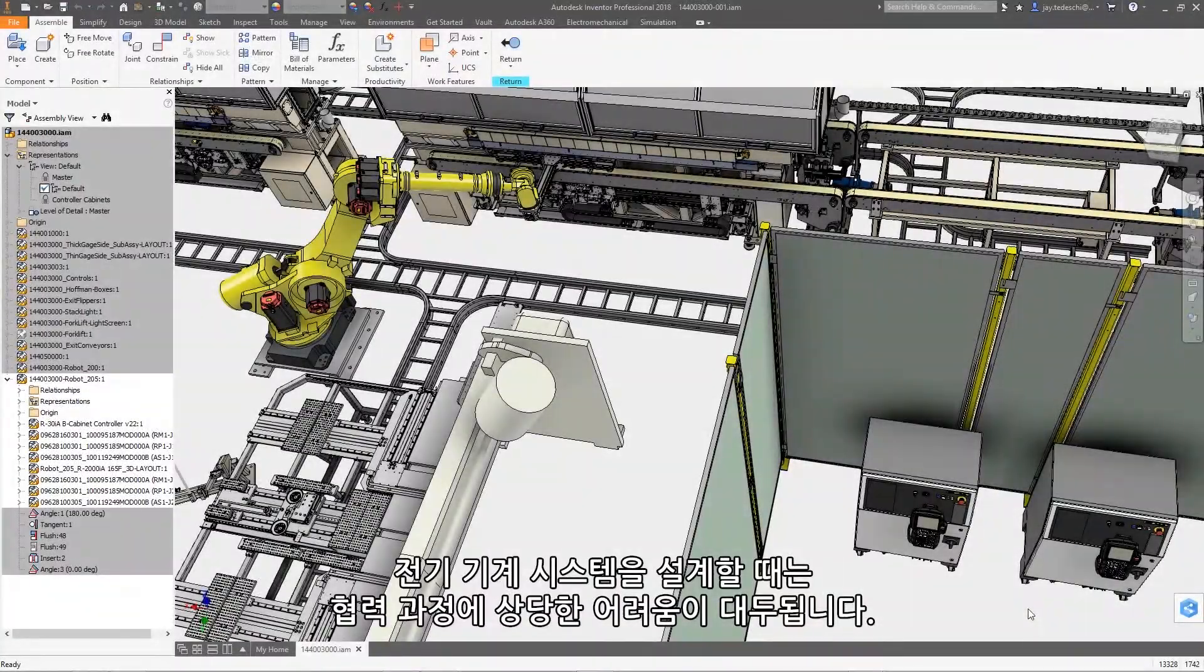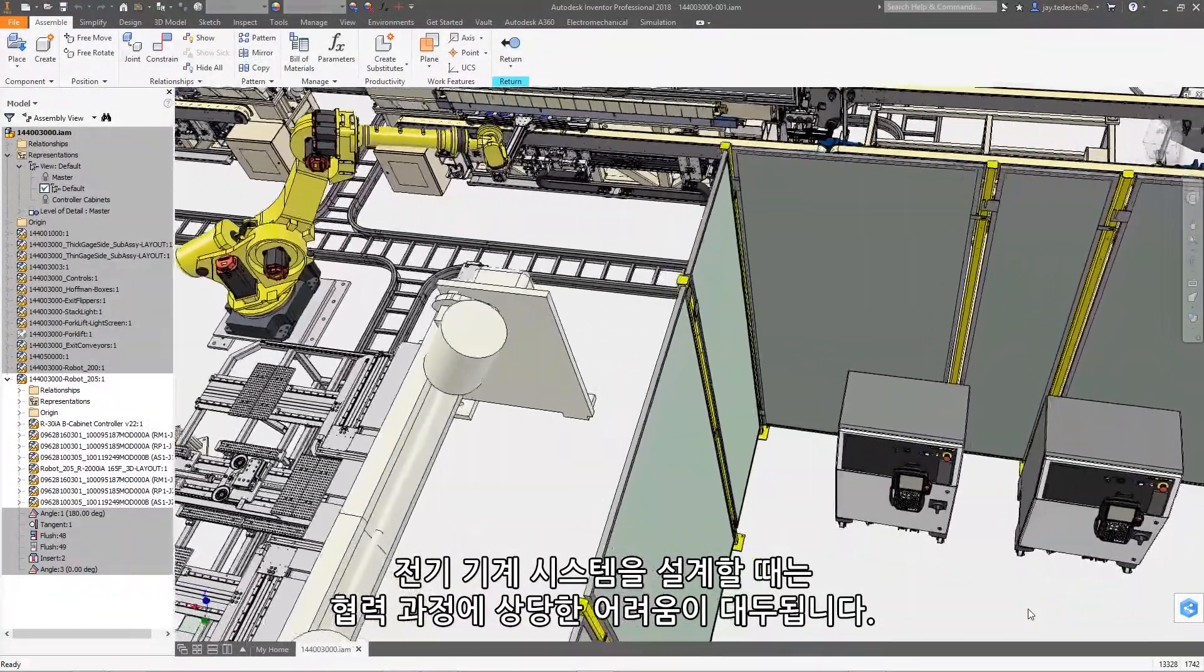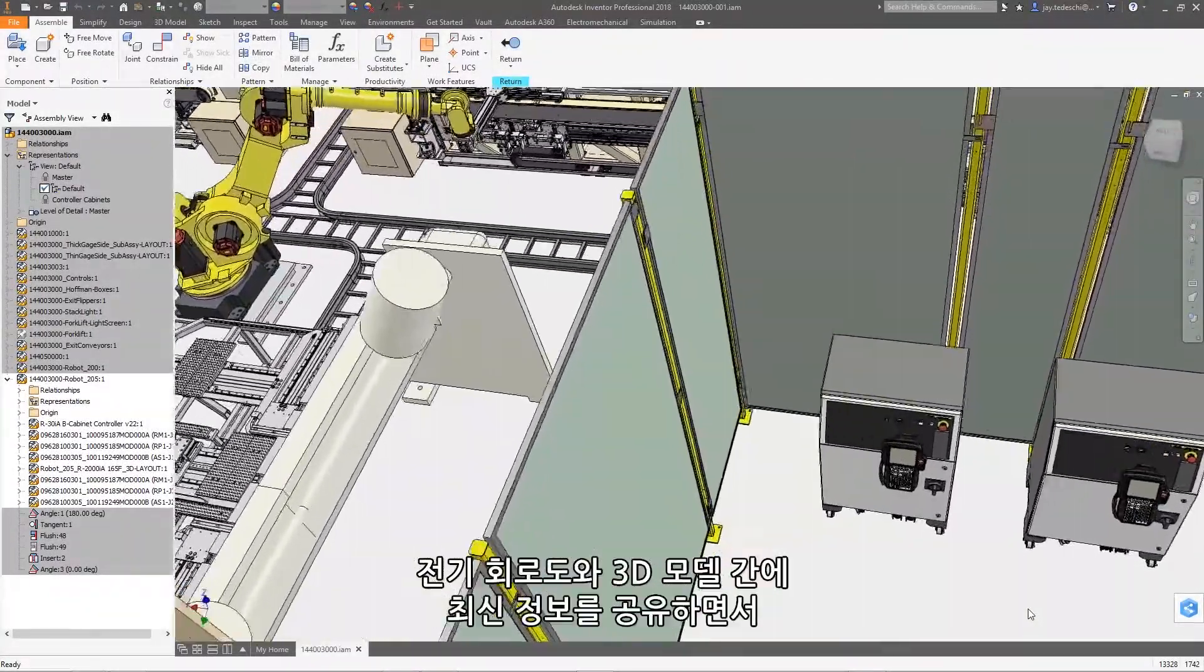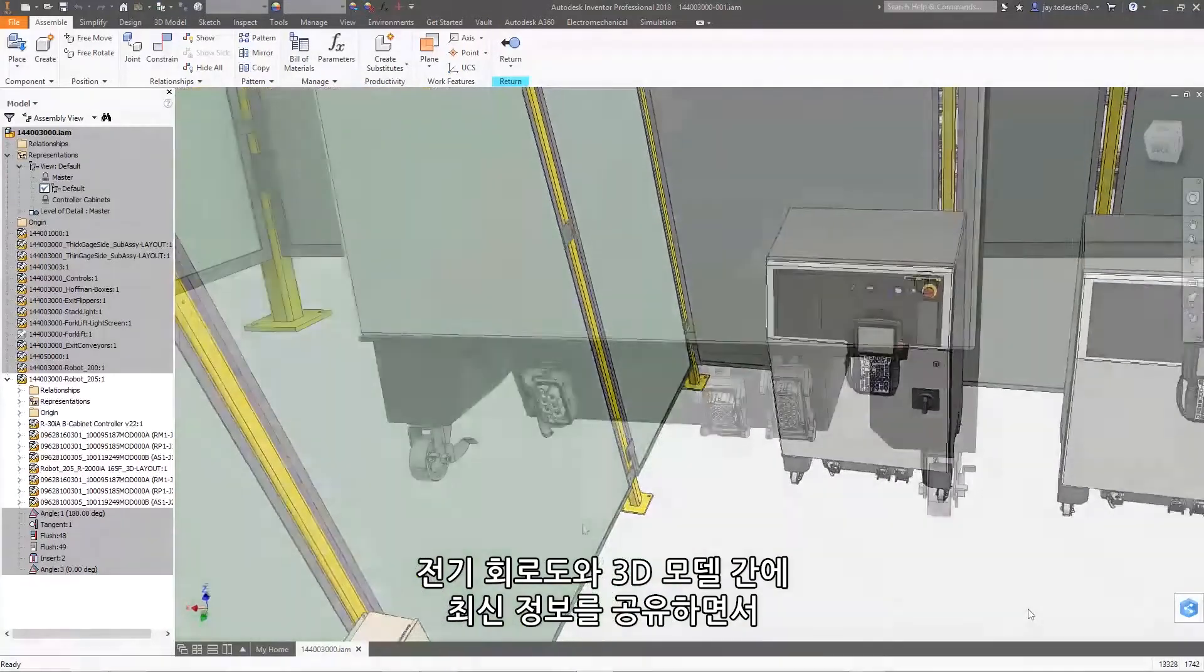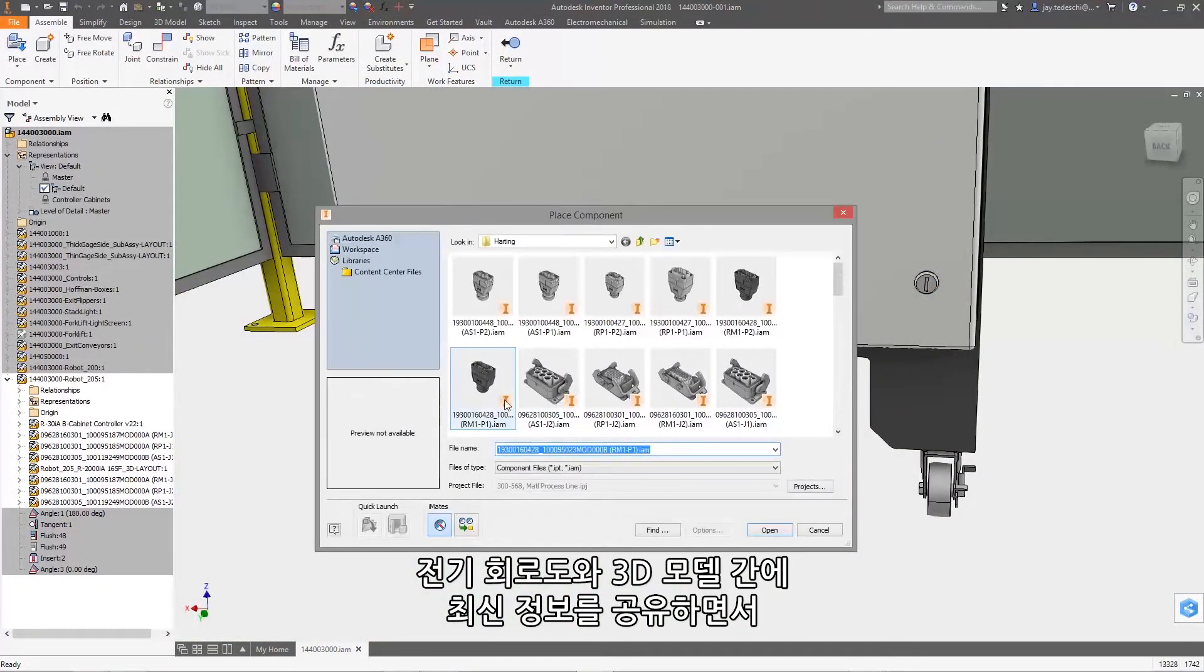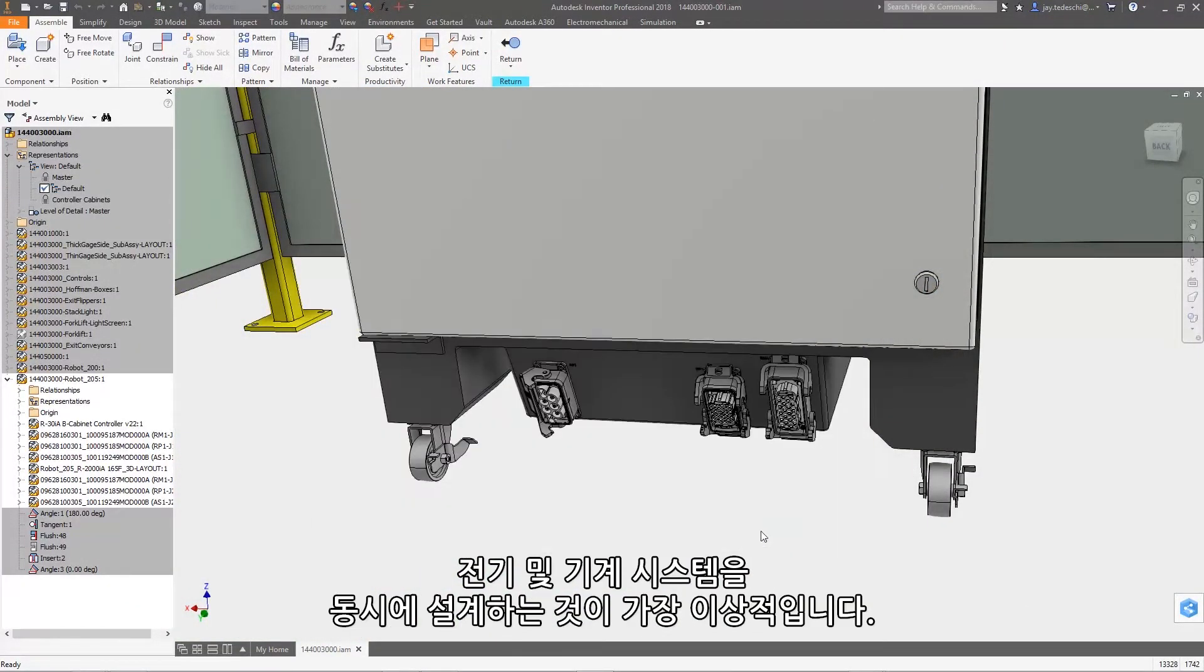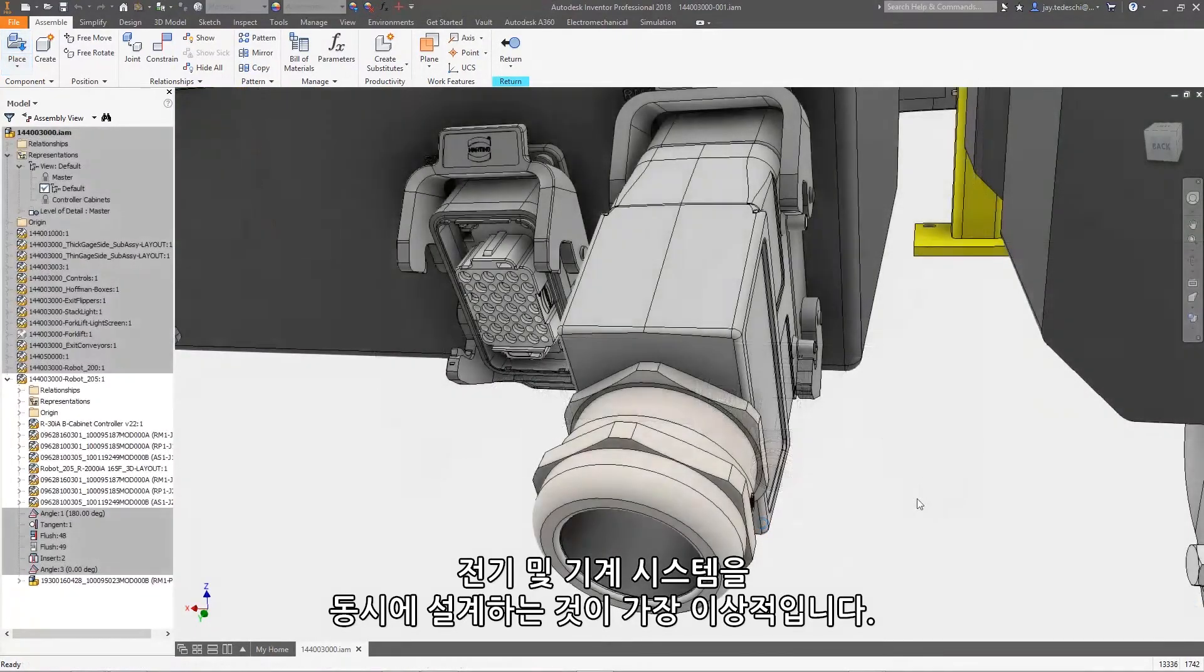Designing electromechanical systems presents a significant collaboration challenge. Ideally, you should be able to design your electrical and mechanical systems simultaneously, sharing up-to-date information between your electrical schematics and your 3D models.